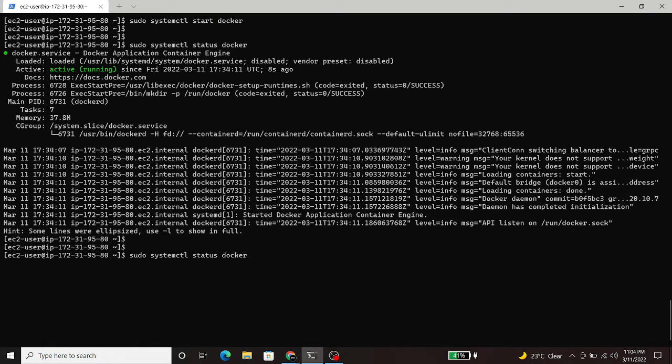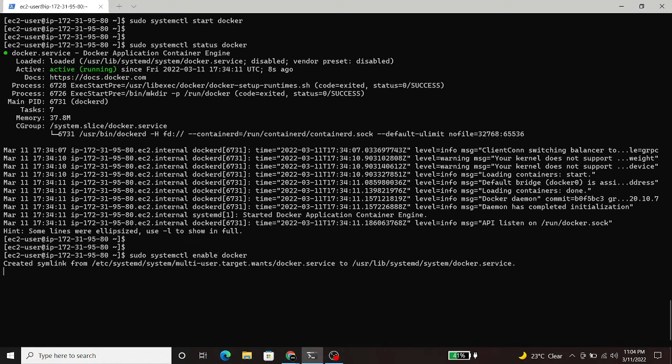Now, we will enable the service. When you enable the service, it will automatically load during the startup of the server.